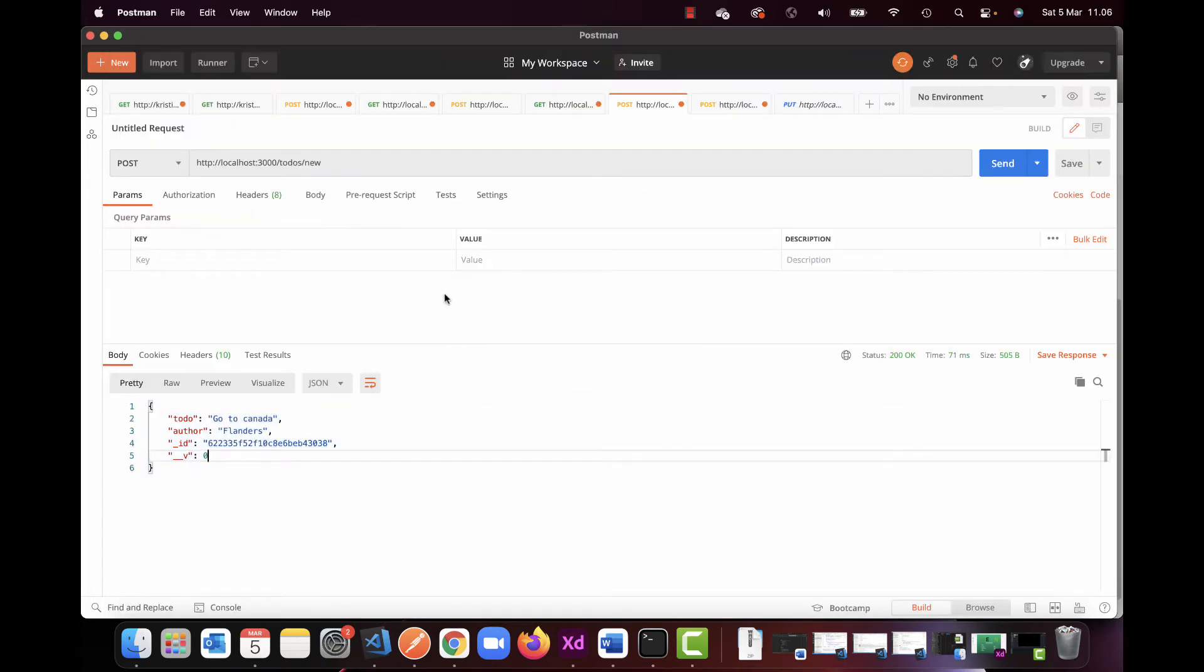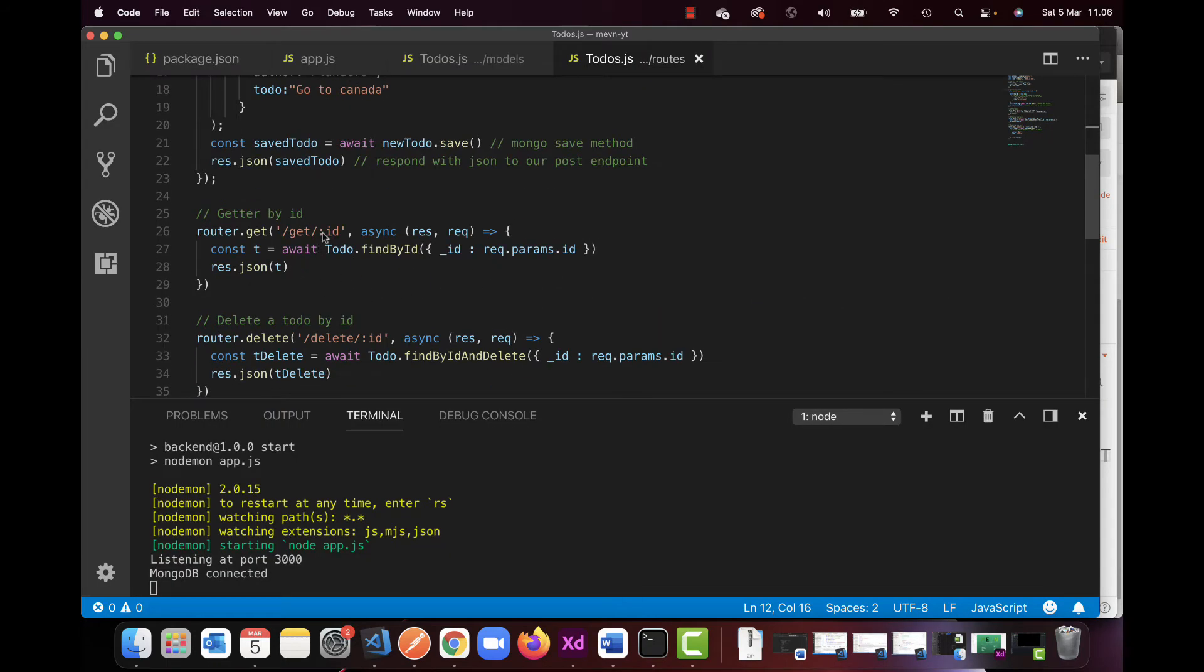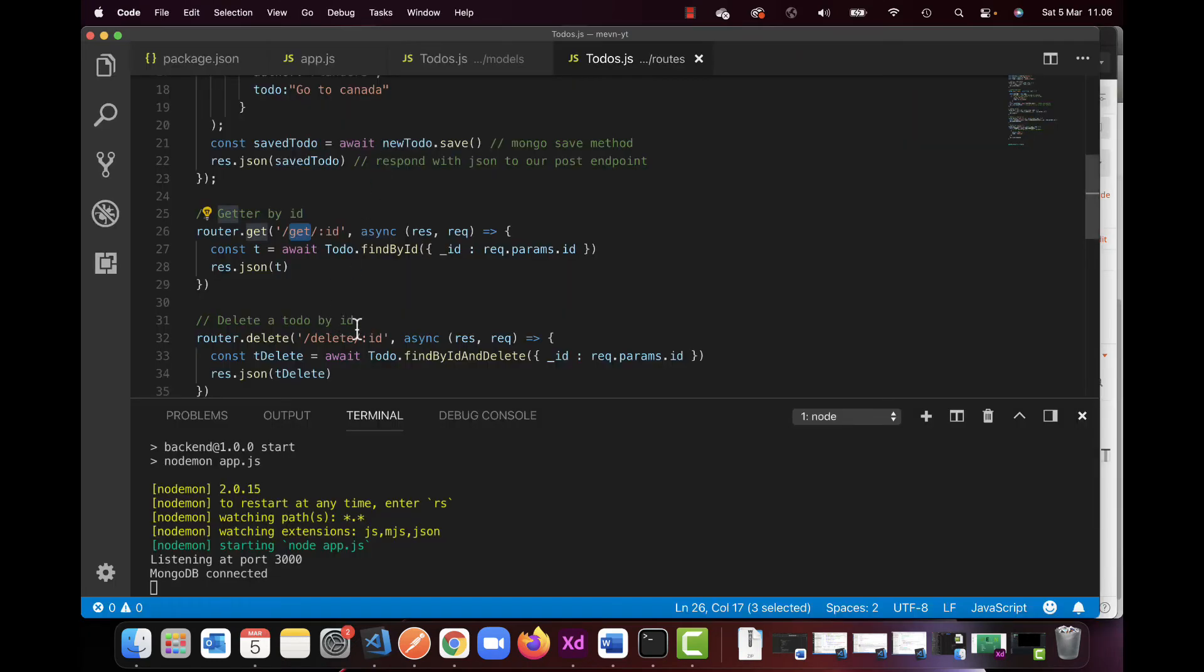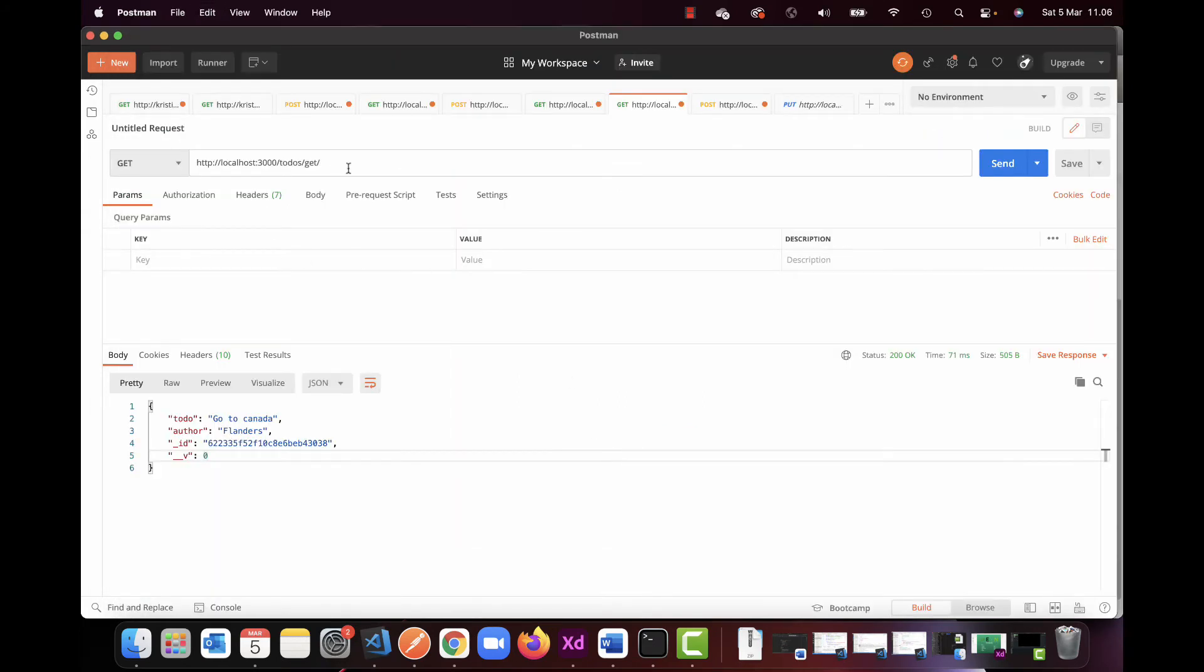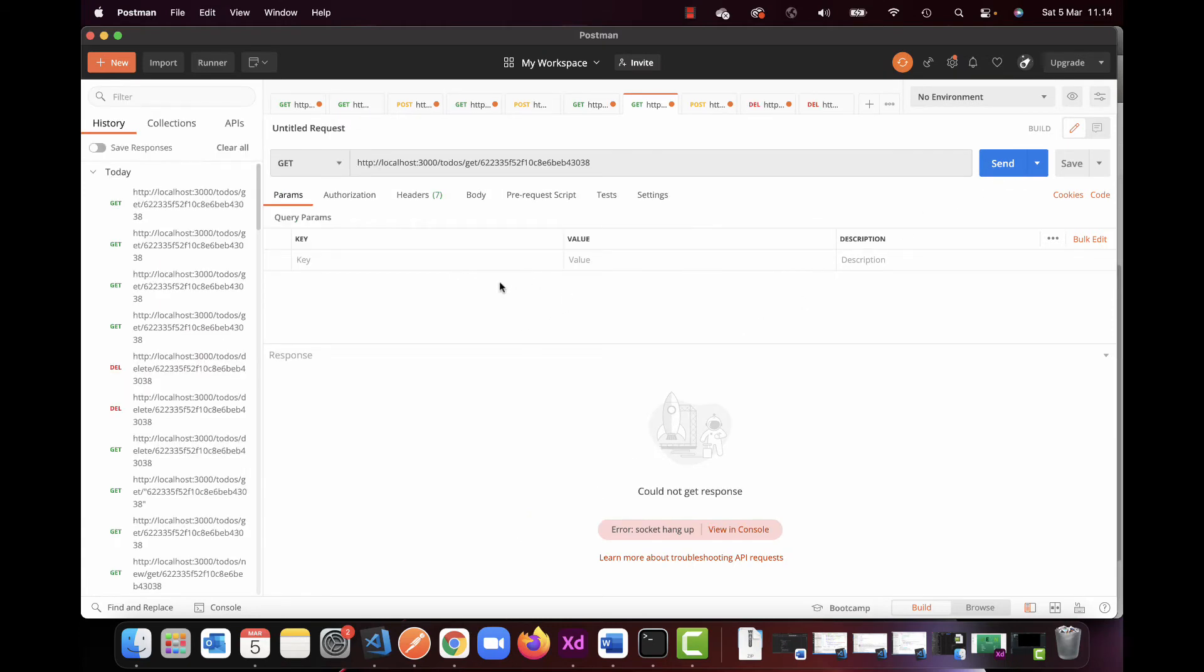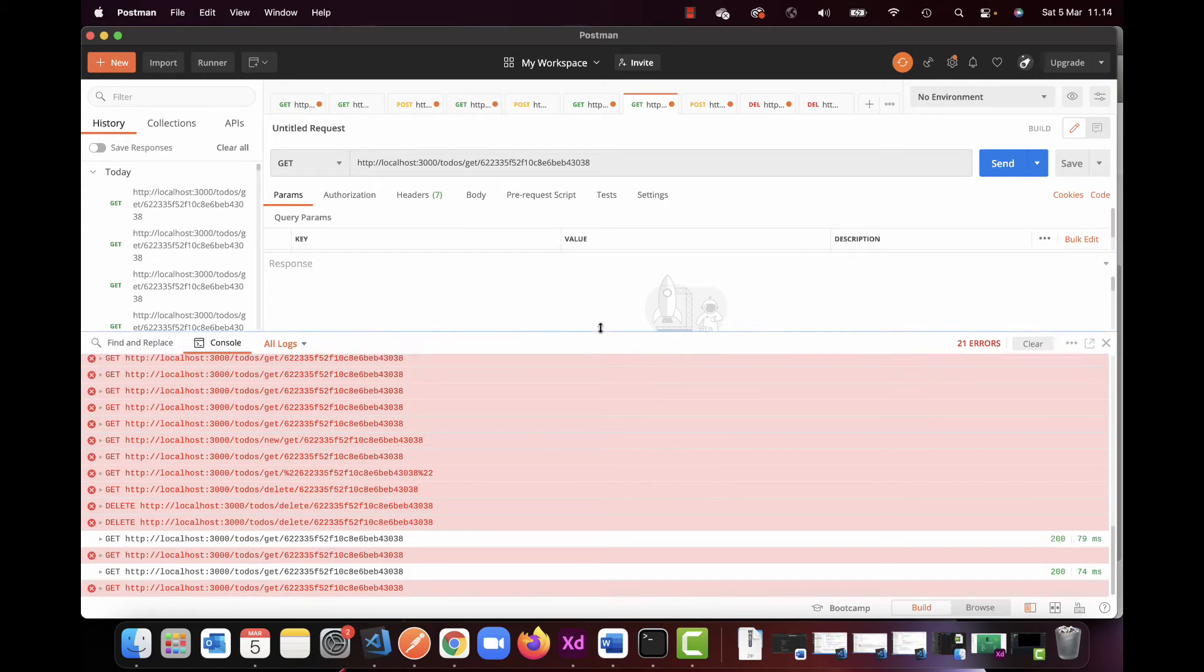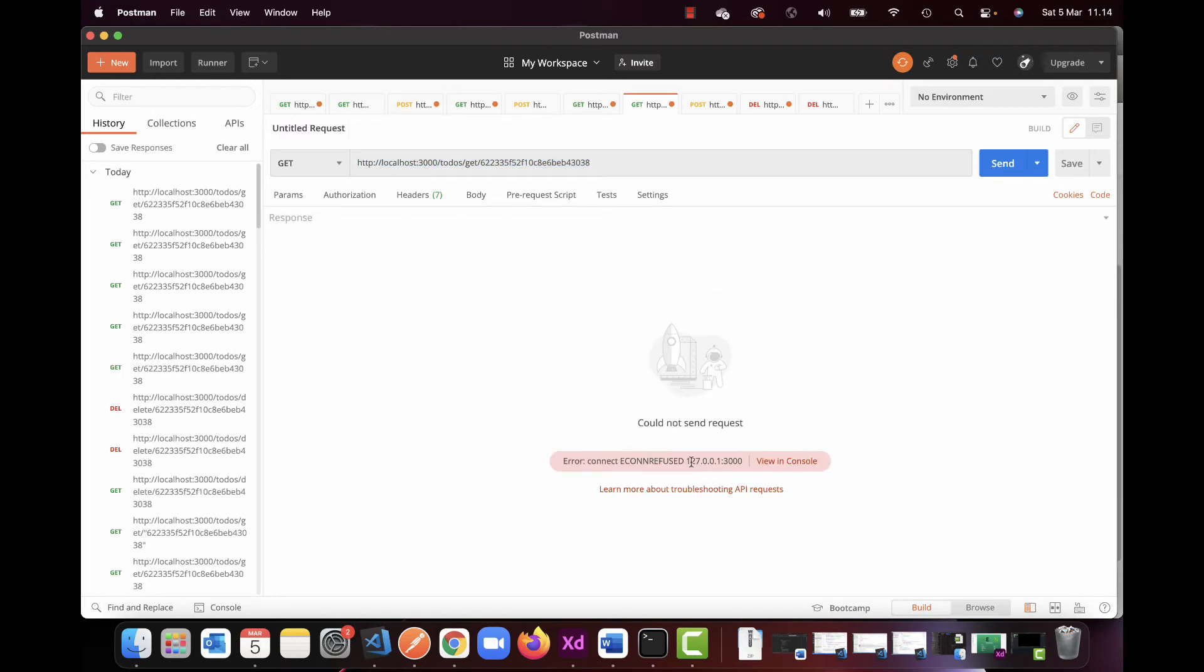Now the next one I have is a getter by ID. So we switch this back to get. And instead of new, we do get slash and then an ID. So we need to go find an ID. If I only want to get the ID, which is this one here, this is the one that says Flanders goes to Canada. So if I paste this in here and click send, I get an error, which is weird. So let's see the console log to see if we can figure out the errors. So we get an issue when we're trying to do the to-do here. That is giving me something with my server.